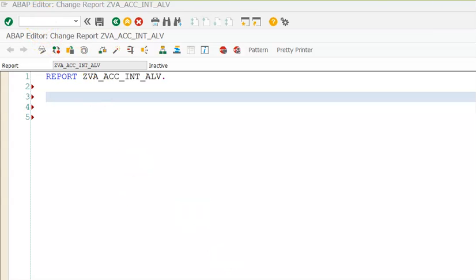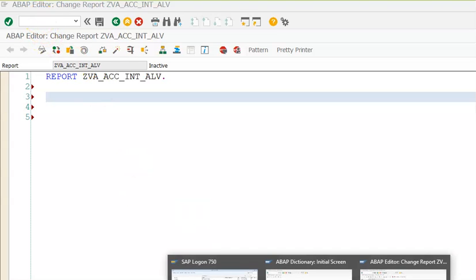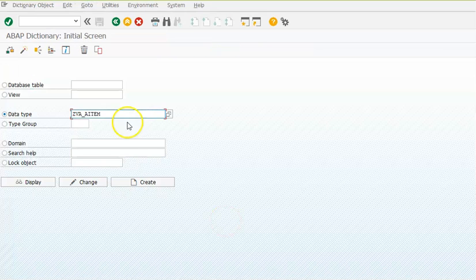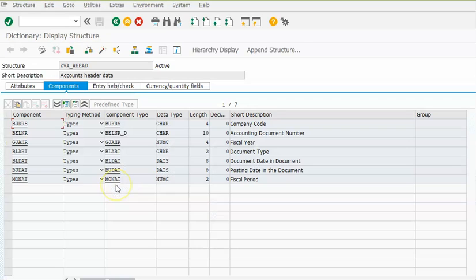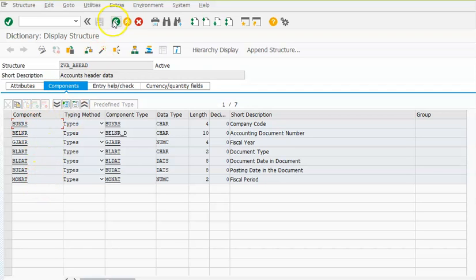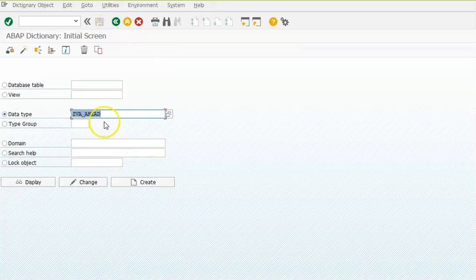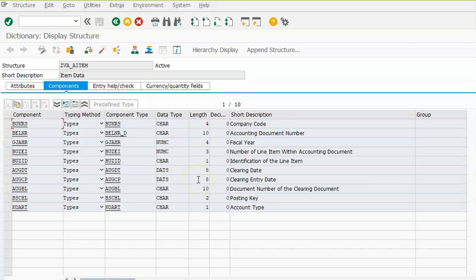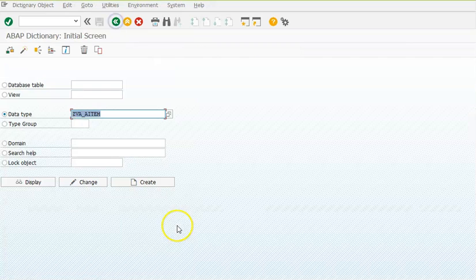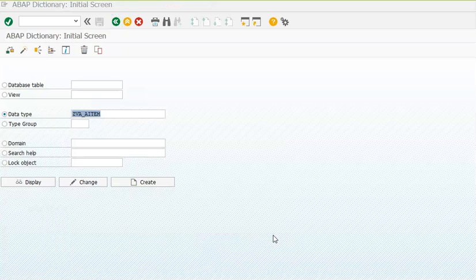Before we move on to the program, let me show you the structures that we had predefined. We have a head which gets the fields from BKPF table. We have all these fields in the head, and then we have an item in which we have fields from BSEG table - the accounts item table. These are the two structures that we have created in SE11.